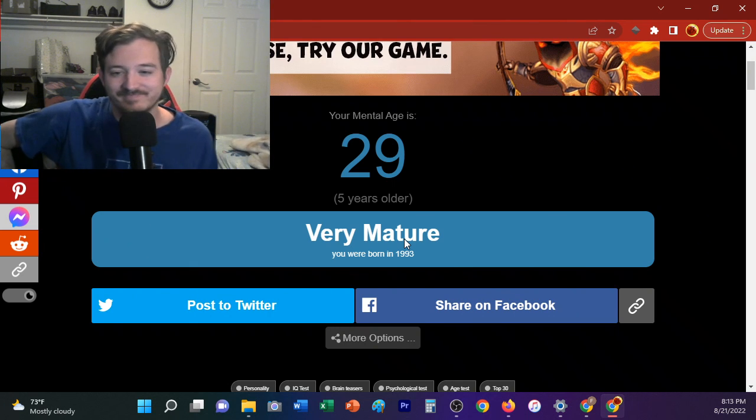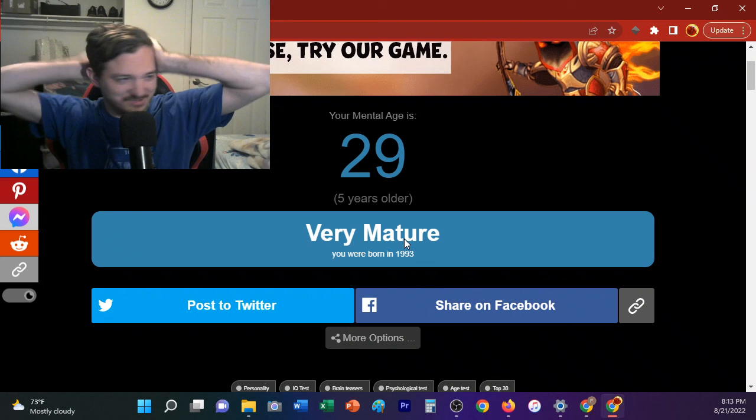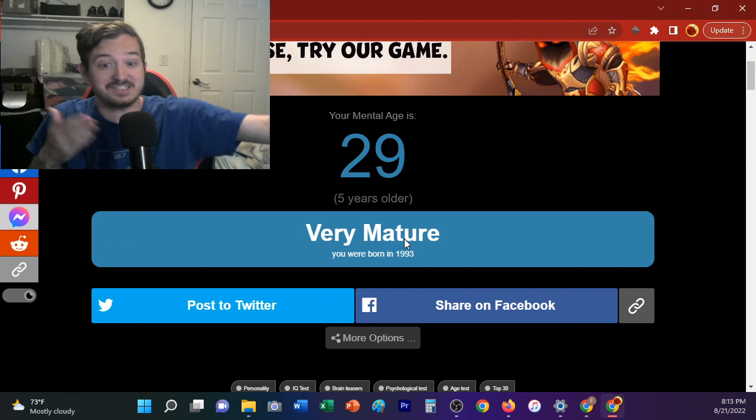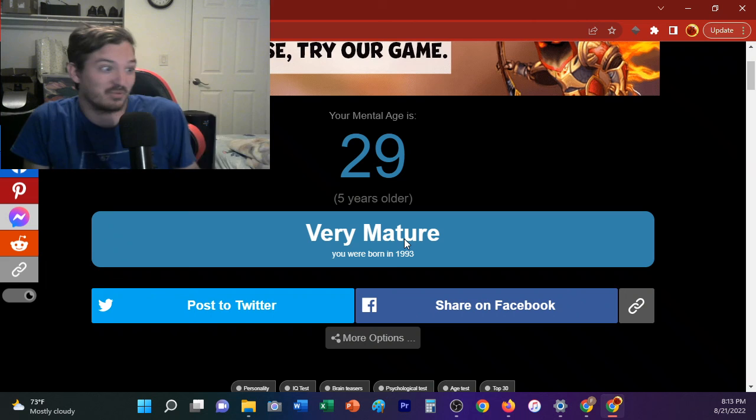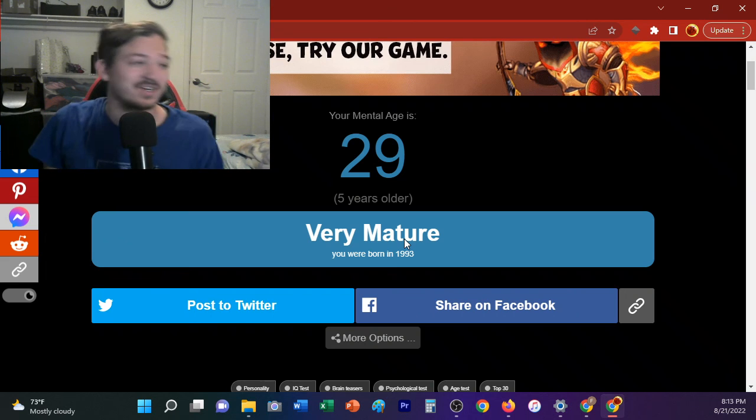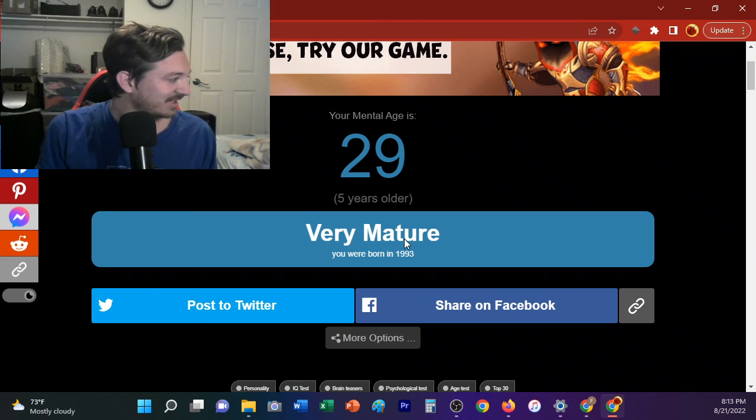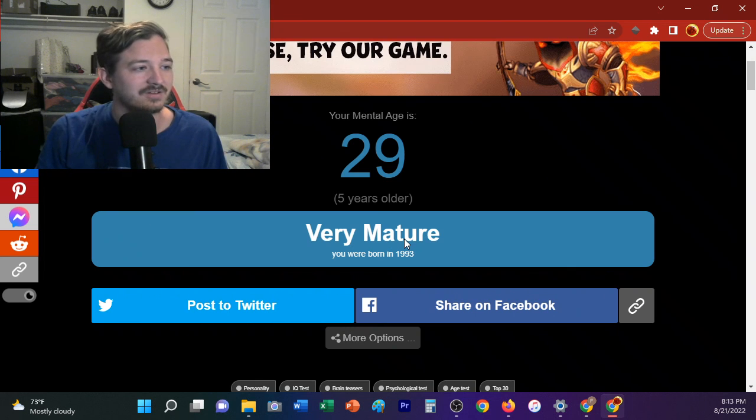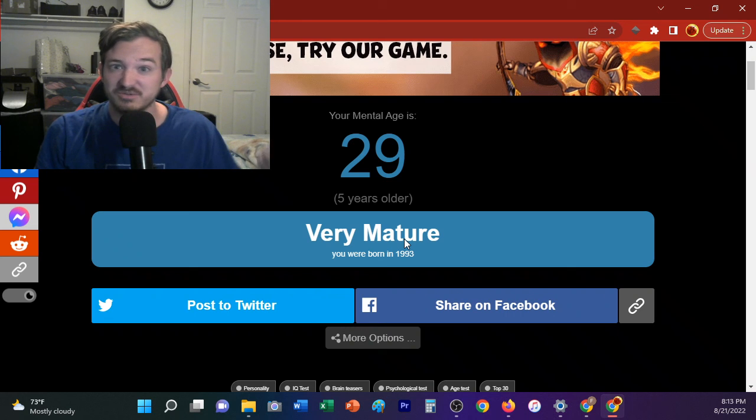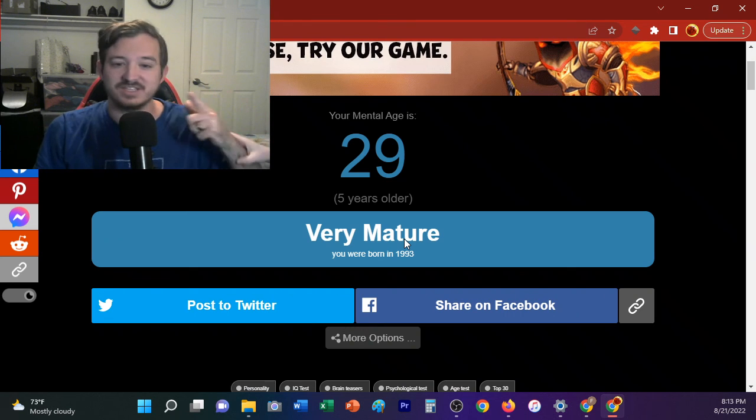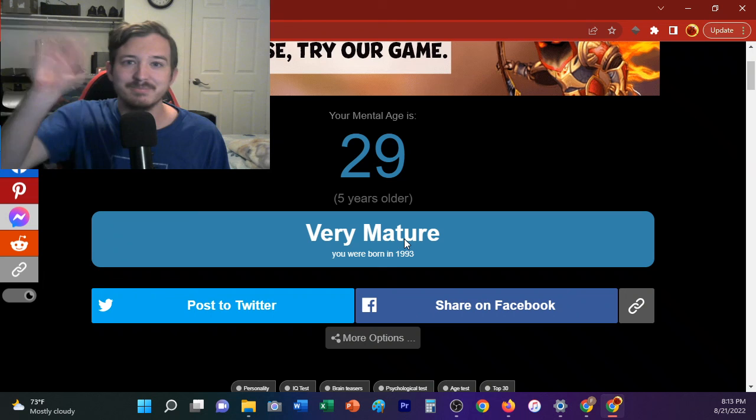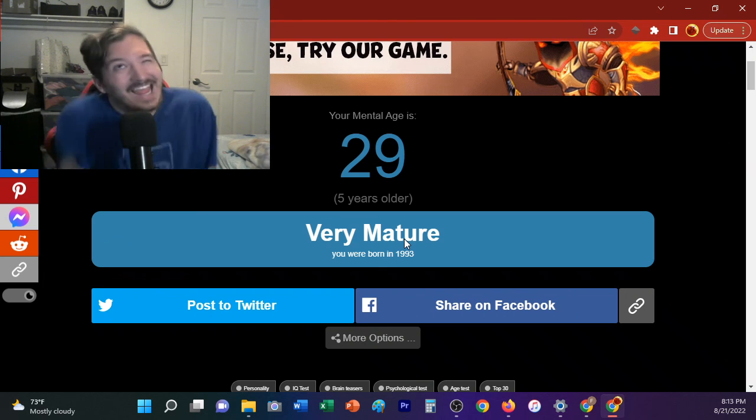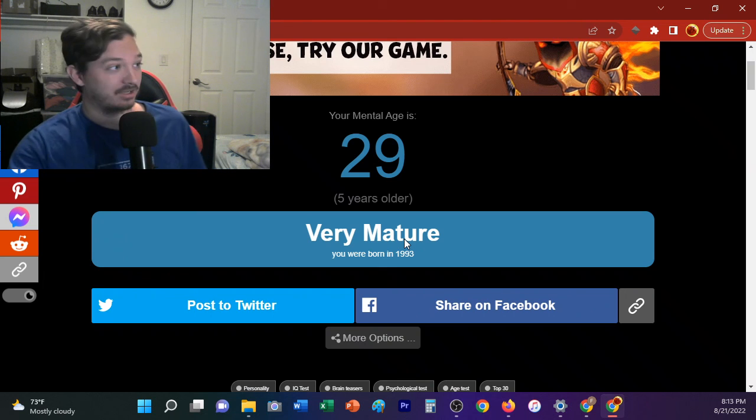All right, well, we found out how old Bob is mentally. It doesn't make any sense whatsoever given his actions, but we'll go with it. Thanks for watching, guys. Maybe we'll pull in other individuals later on, but... I'm gonna head off. Bob is 29 years old. That's questionable, but we'll go with it anyway. Thanks for watching, guys, and we'll see you guys later. Bye. Say bye, Bob. Bye. Bye.